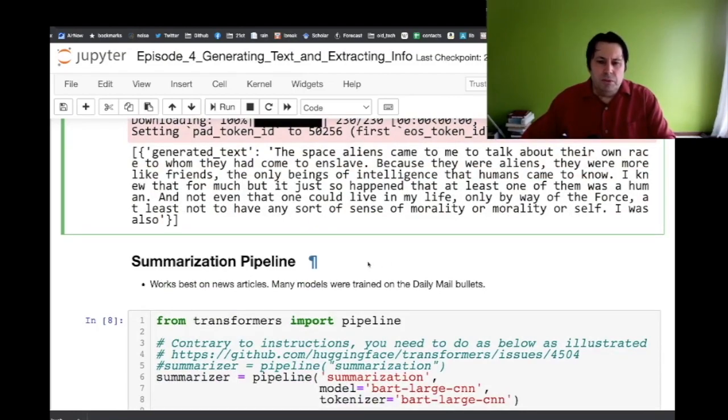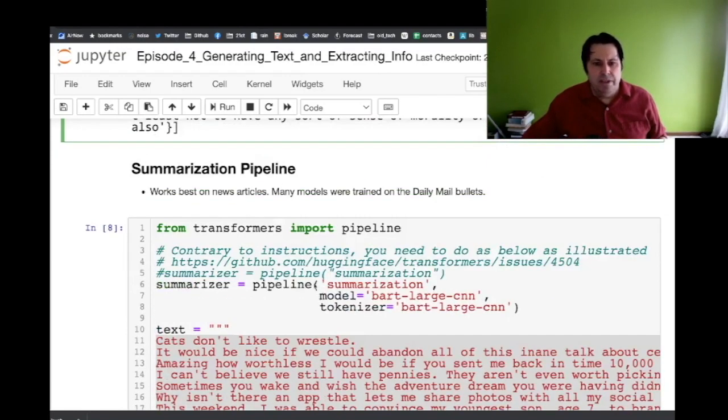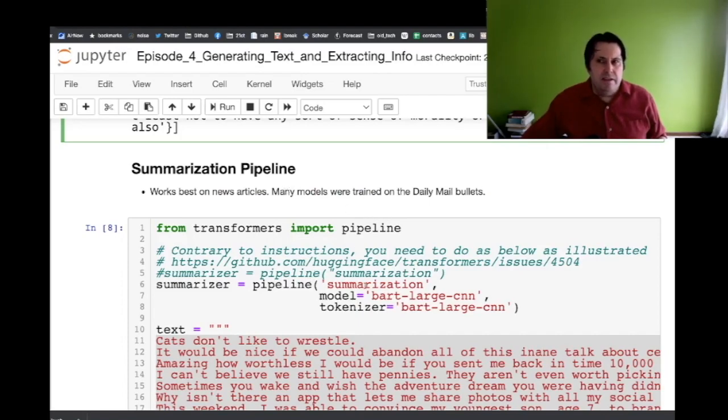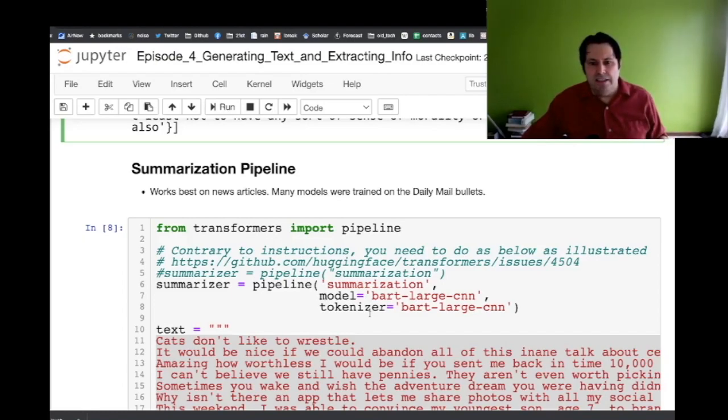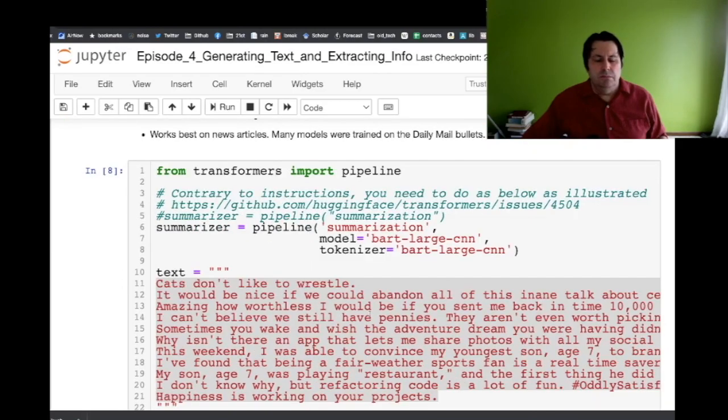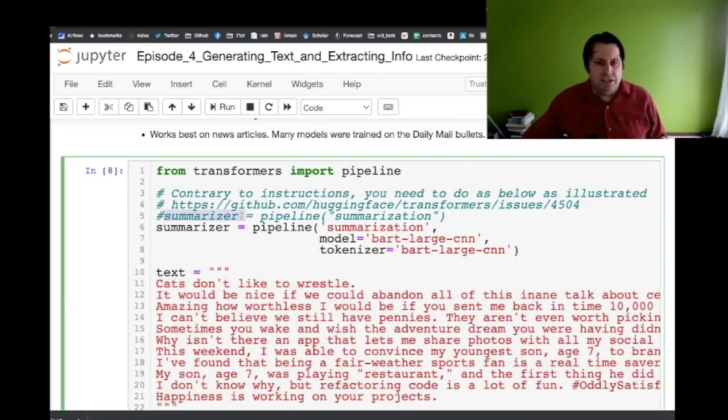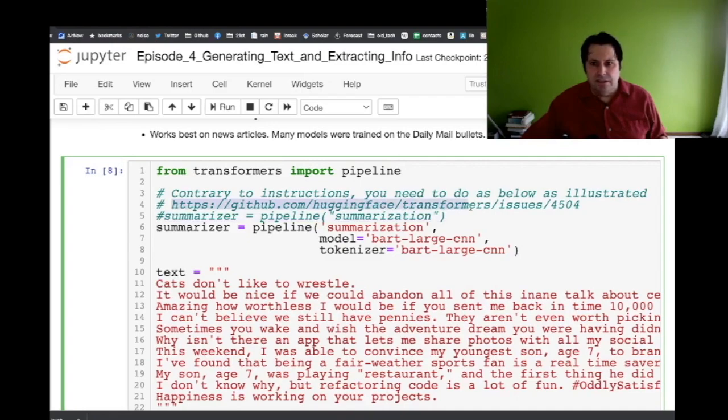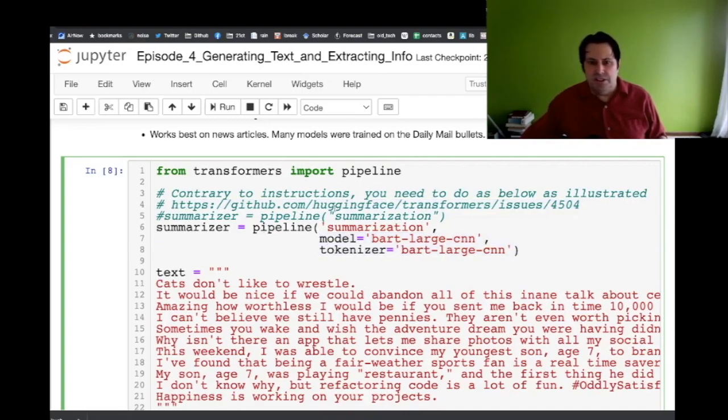Summarization is pretty similar. One way these are trained is you take documents and you generate a summary of the documents. The Daily Mail is a British publication and they would have a bunch of news articles and they would have bullet points that summarize the news articles. So that's one great method of training: can you recreate the bullet points from the news article? There is a little bit of a bug in the documentation. The documentation at the moment says call pipeline summarization but as I dug through and I found this GitHub issue when I got the error, you have to actually specify the model and the tokenizer.